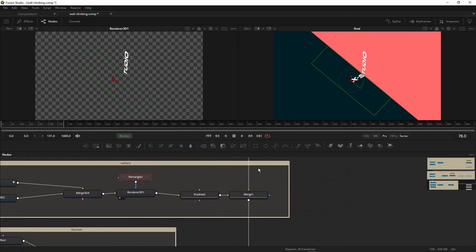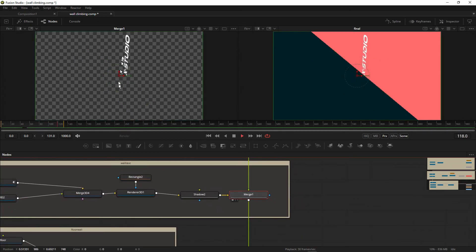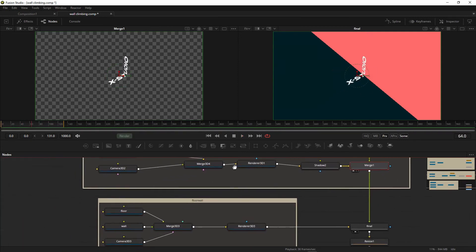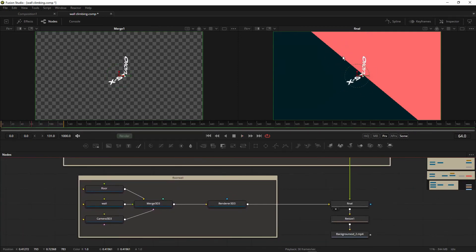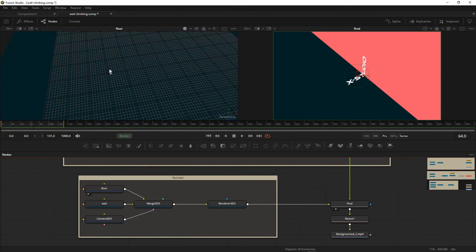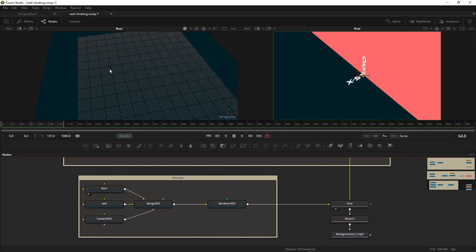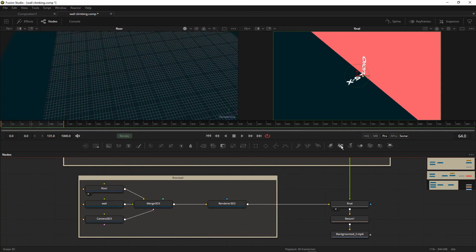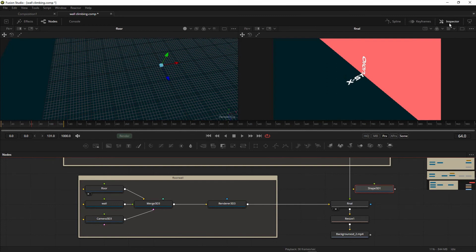Now I'm going to show you the Merge 1 final output. This is the final output — last we have the floor and the wall. I'm going to show you how I created the wall and floor. I named this group 'floor' and 'wall'. This is our floor.